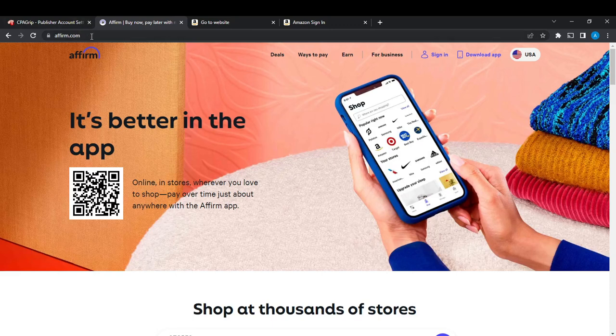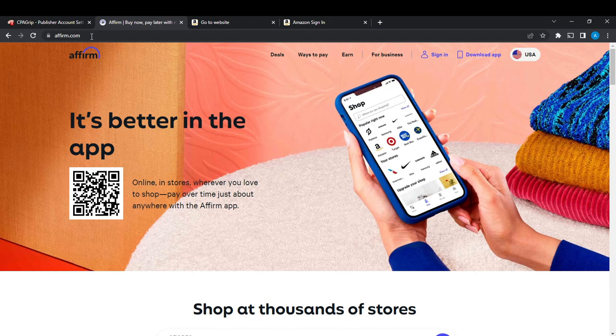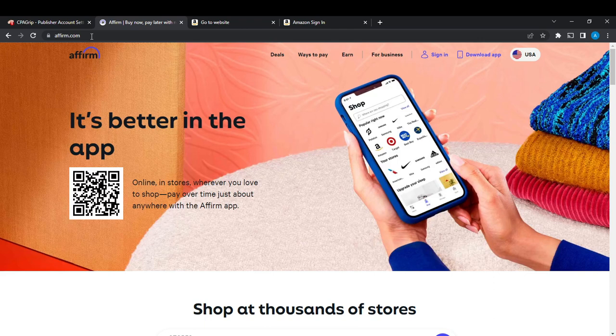Now in the Google search bar at the top corner of your browser - you can use any browser of your choice, this is Google Chrome - go ahead and type affirm.com. Once you do that, it's going to take you right into the Affirm website.